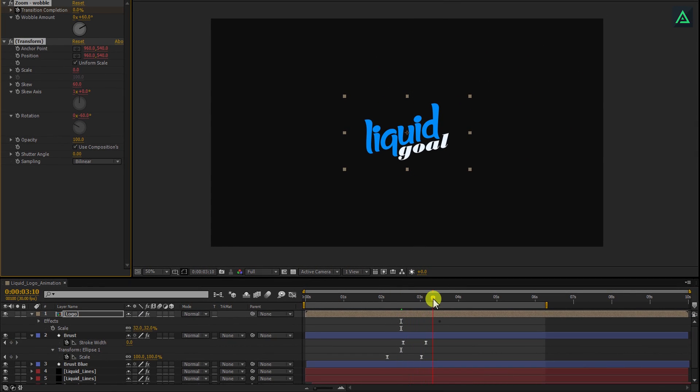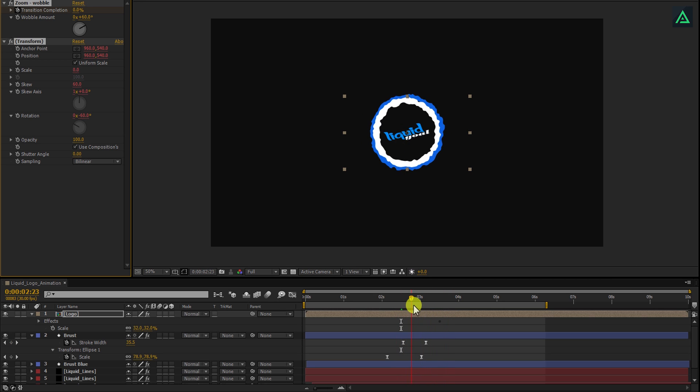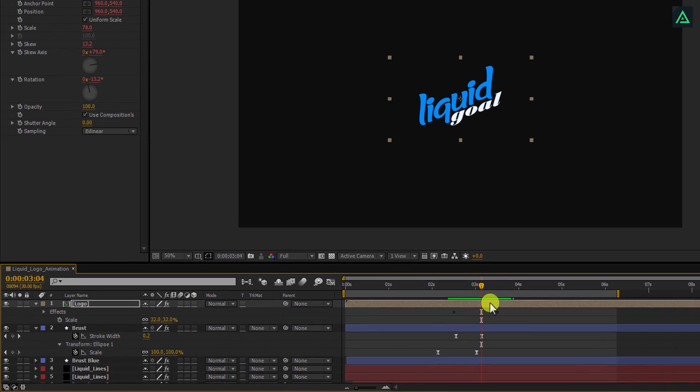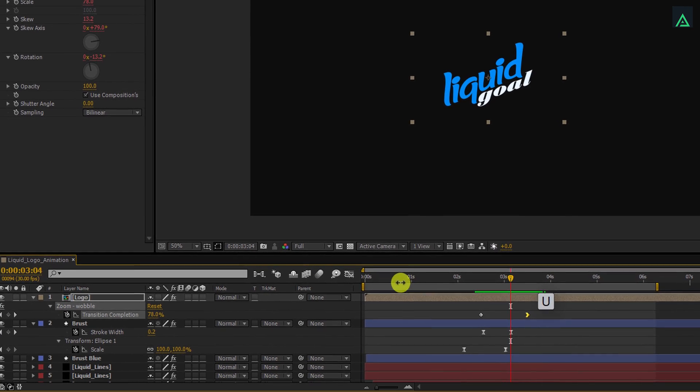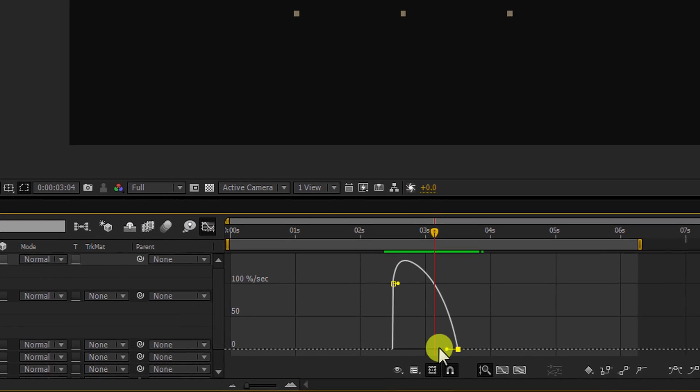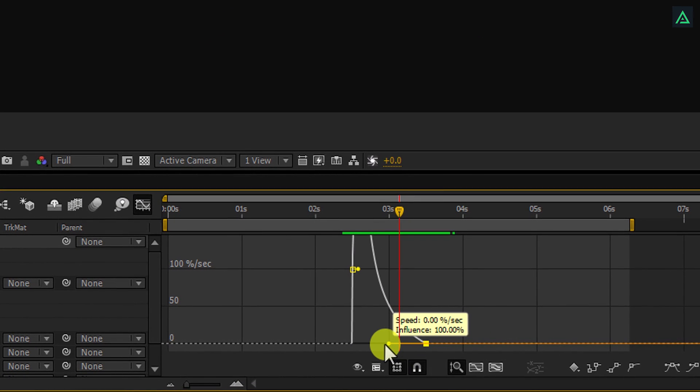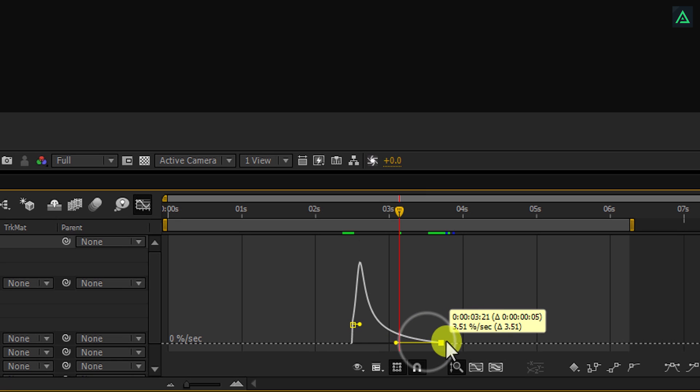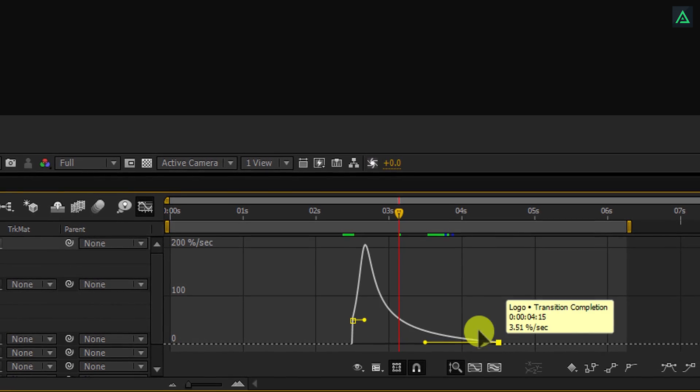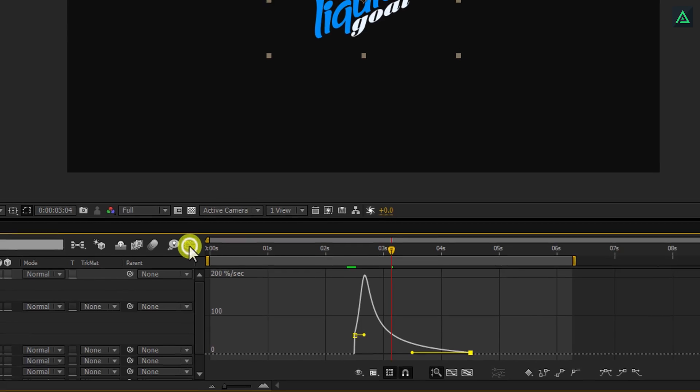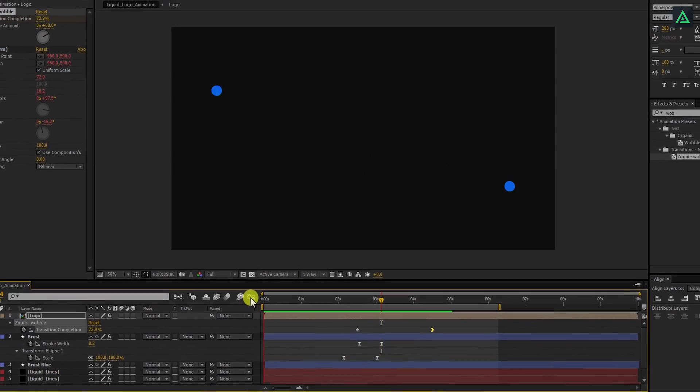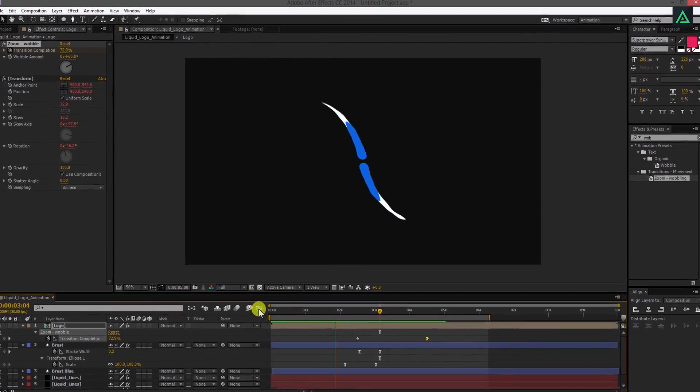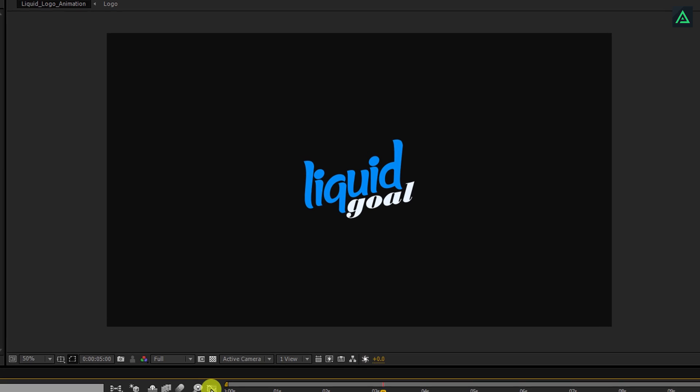Cool. Let's adjust the animation timing to make it better. Press U to open keyframes. Select any keyframe and open the graph editor. Change the curve to something like this, and then drag it to the right to make it slower. Switch back to your timeline, and your animation is complete. Add any background of your choice, and you're done.